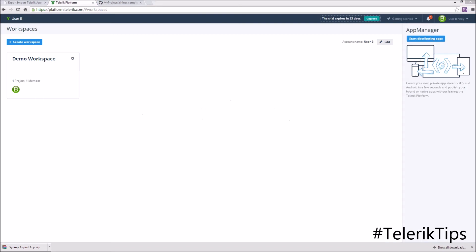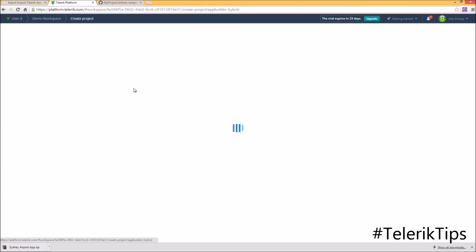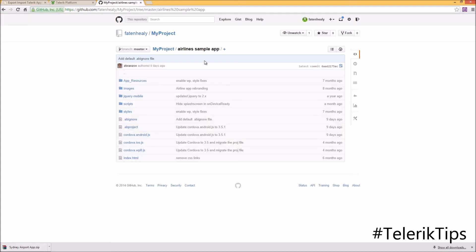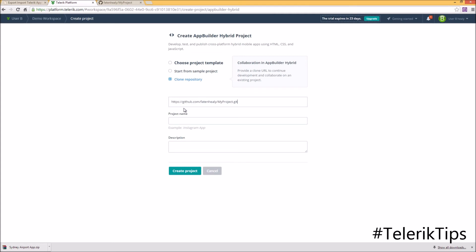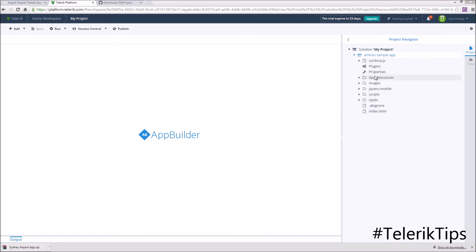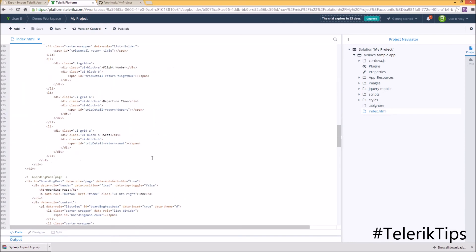Let's move to step number three and see how User B can create a new project and clone this repository. I'm logged in as User B and I open the demo workspace. I start by creating a new App Builder hybrid project — this time I choose "Clone Repository," navigate back to my GitHub repository "my project," copy the URL, paste it here, give my project a name, and then click on Create Project. As you can see, the project got cloned successfully from the GitHub repository, and if I check the code behind index.html, I will find the same copy as the one in the GitHub repository.